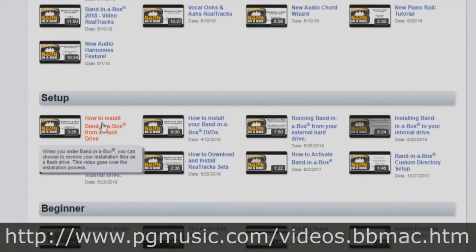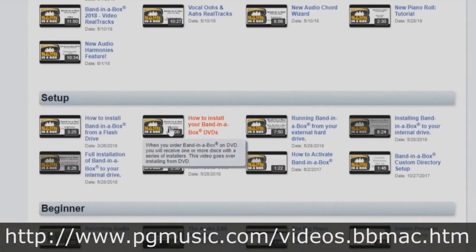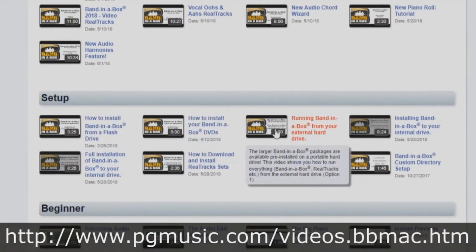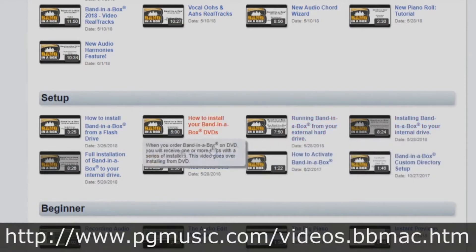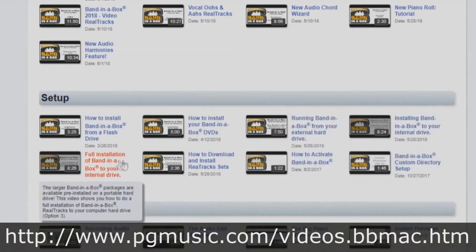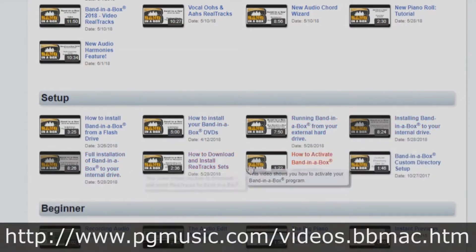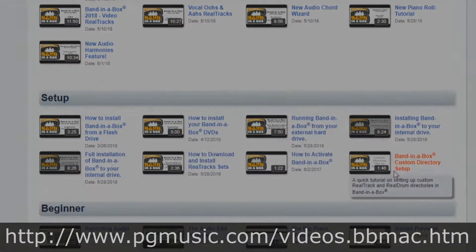If you've purchased Band in a Box on a flash drive, DVD, or download, we have different tutorials for you. This tutorial will focus on installing from a hard drive.